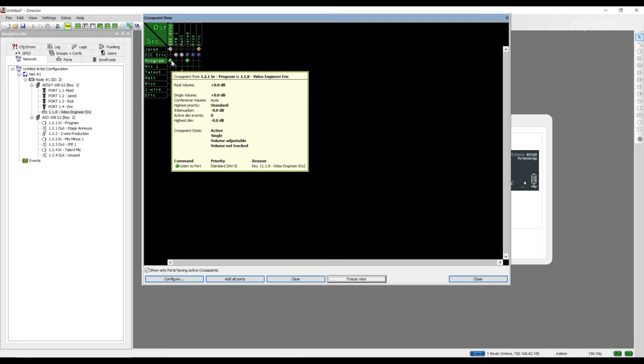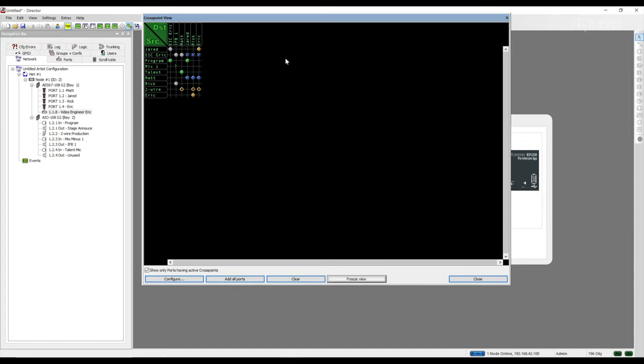The crosspoint view is a very useful troubleshooting and monitoring window to ensure that the correct sources are being routed to the correct destinations. I always leave this window open while I am monitoring my intercom system to verify those signals in case there are any issues so I can troubleshoot the problem quickly and effectively. Please share what you use the crosspoint view for in the comments below to help other users better understand the functionality and importance of this window.